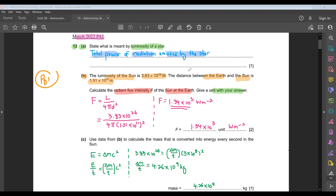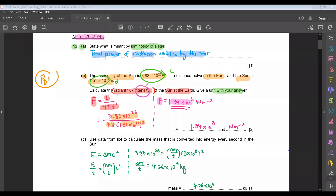Calculate the radiant flux intensity F of the Sun at Earth and give a unit for your answer. The equation is F = L / 4πd². Putting in the values: 3.83 × 10²⁶ divided by 4π divided by (1.51 × 10¹¹)². Your answer will give you 1.34 × 10³. Since radiant flux intensity is intensity itself, the unit is watts per meter squared — so 1.34 × 10³ W m⁻².